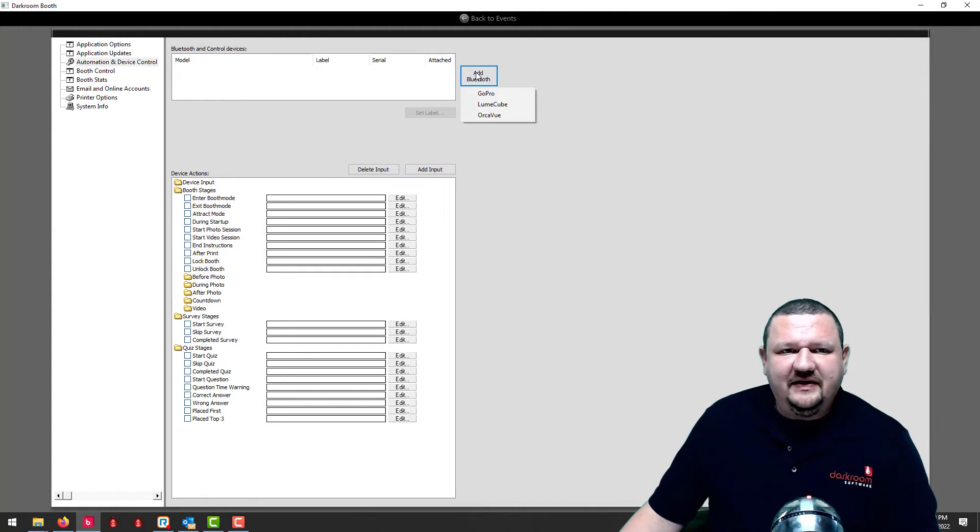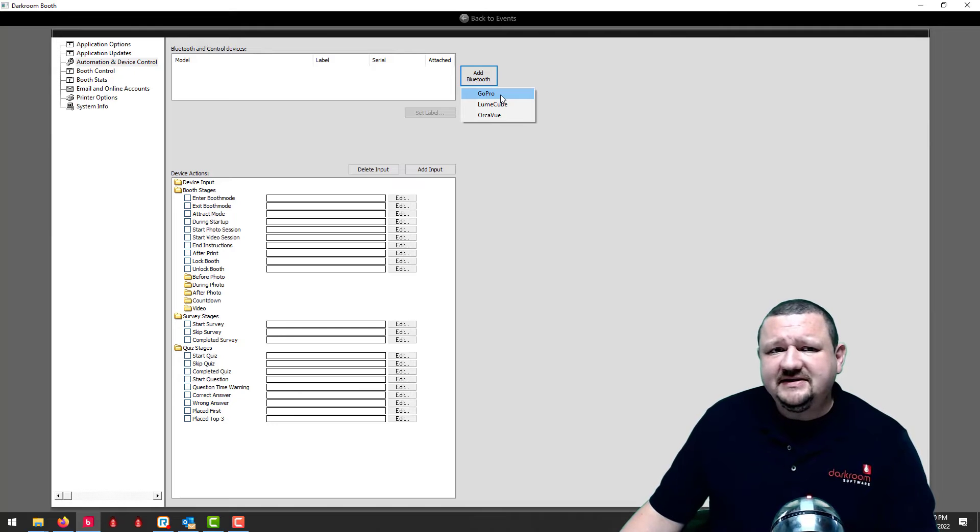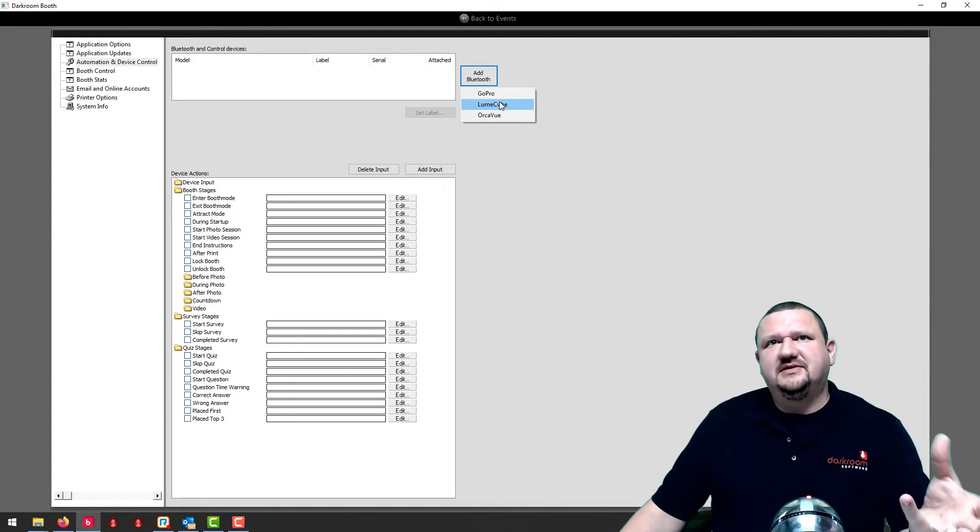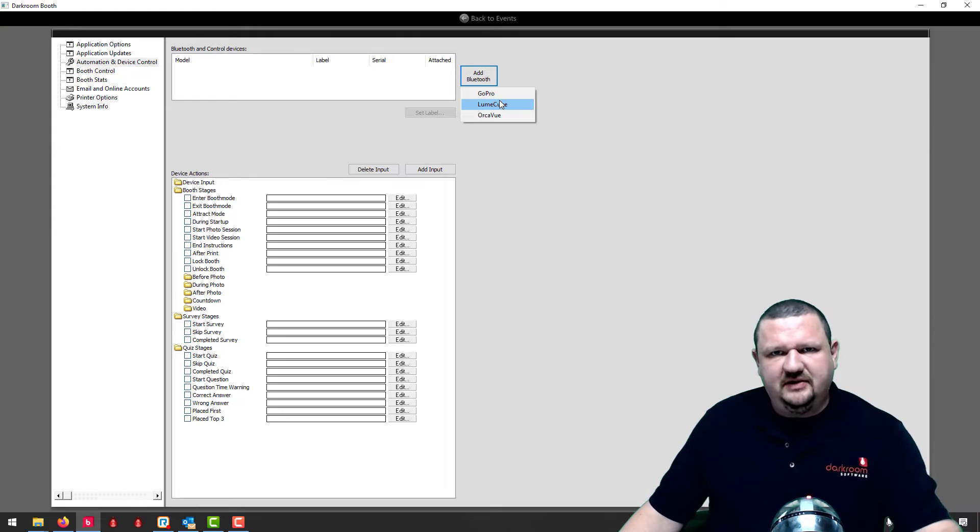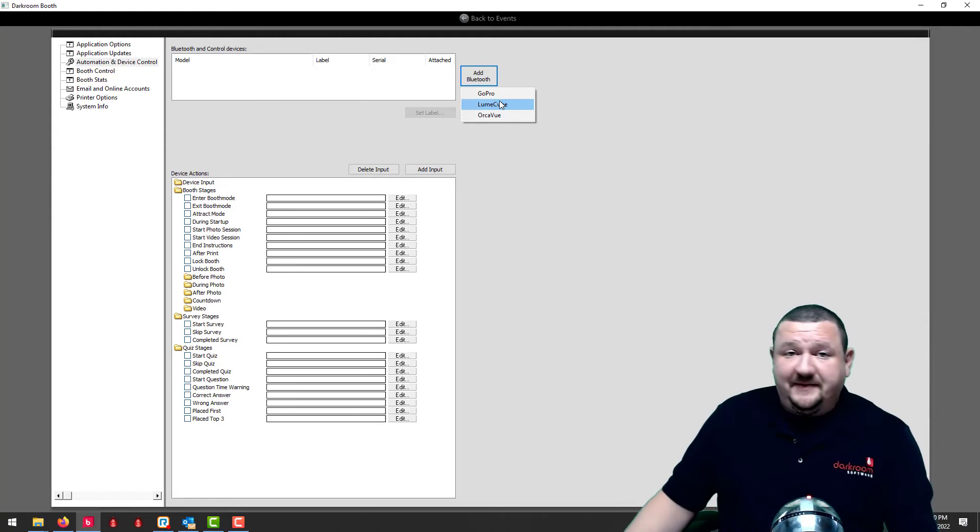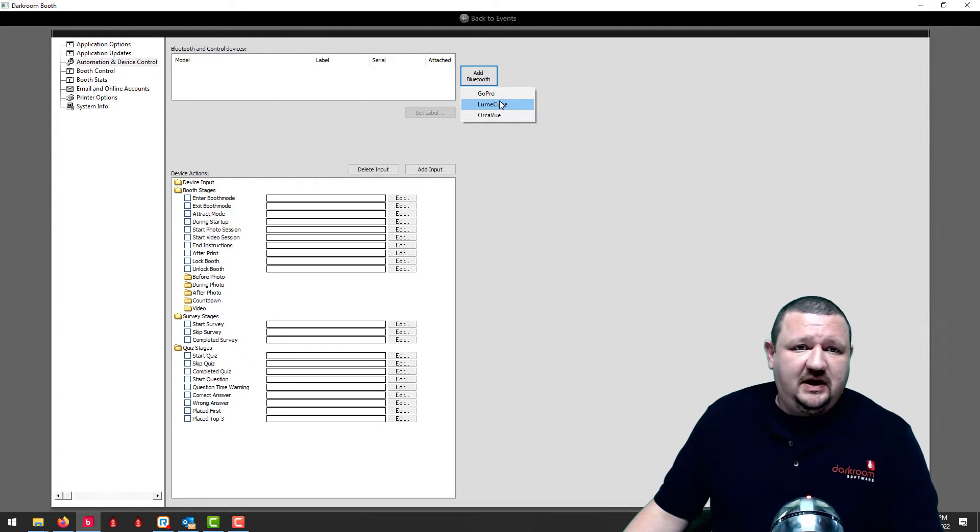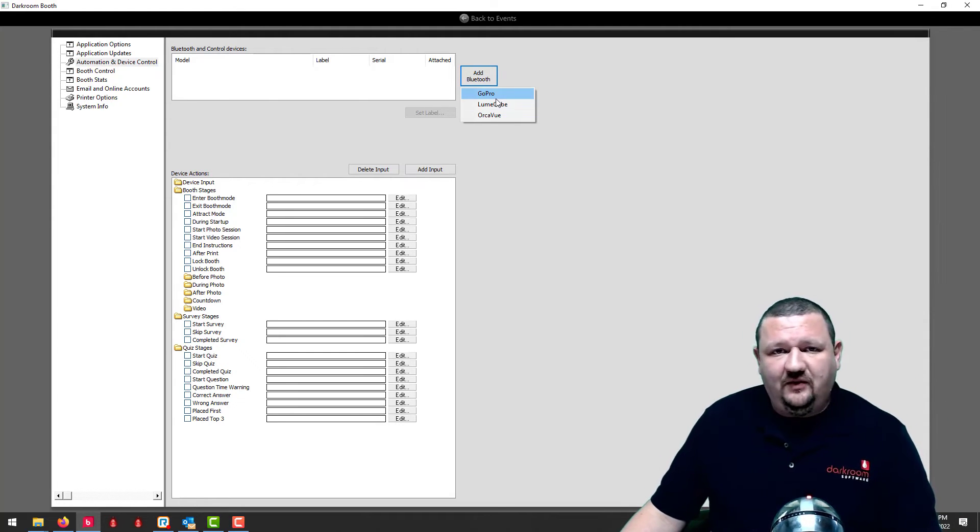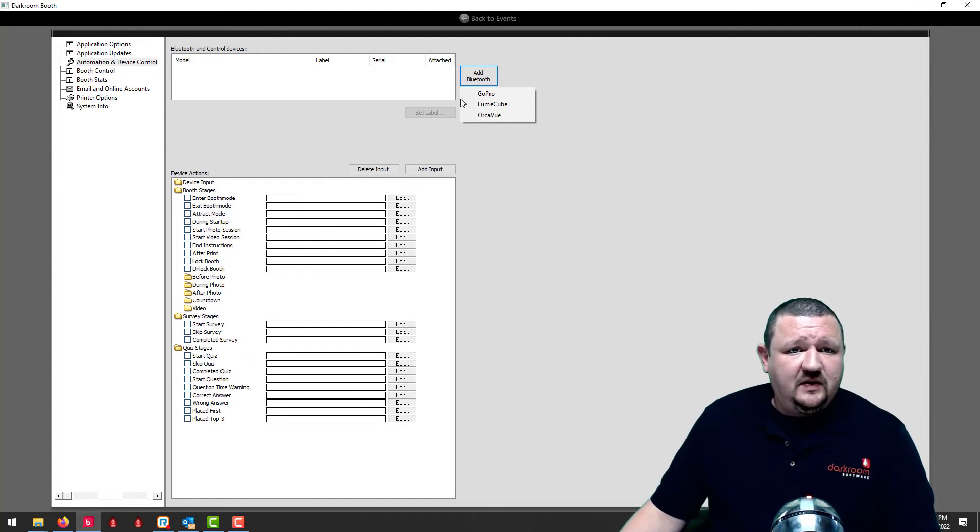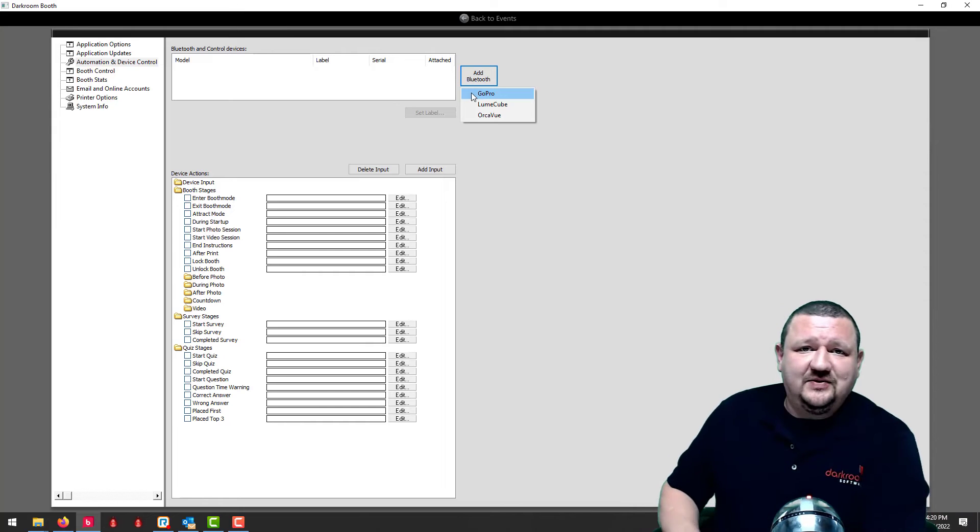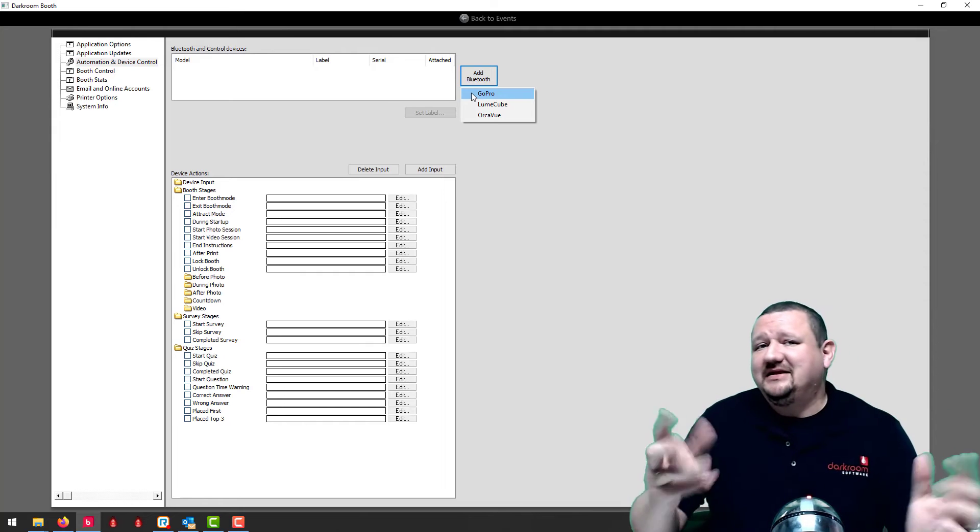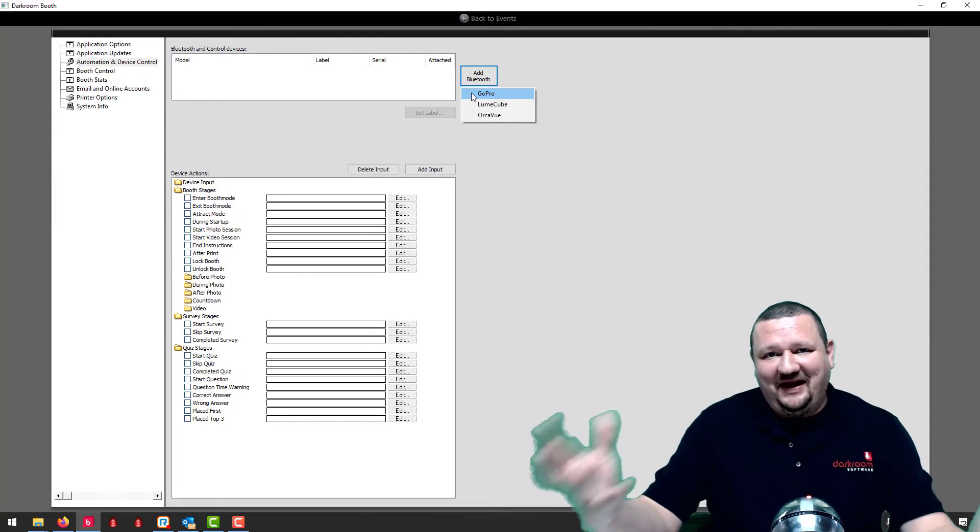But you would click on that, select the device. The GoPro is a little bit different, the setup you have to connect with Bluetooth and then connect via Wi-Fi. But that will help with the setup. So coming soon I will show you guys exactly how to get this all set up, I just gotta get my hands on some of that equipment.